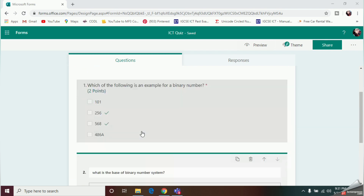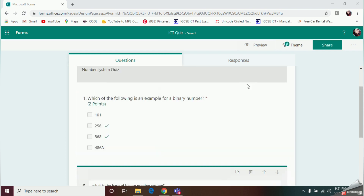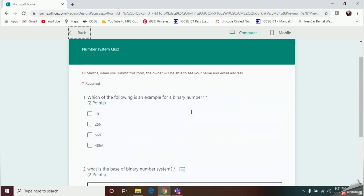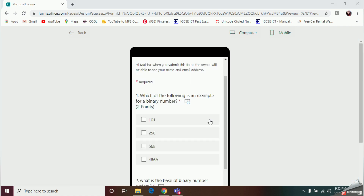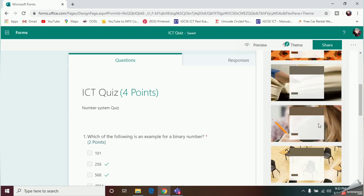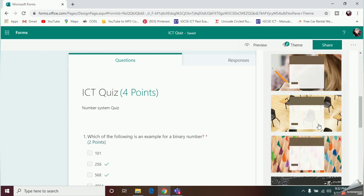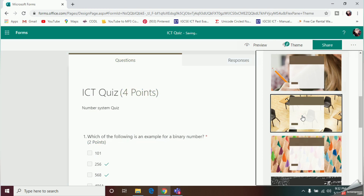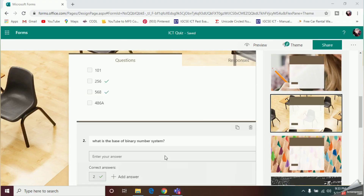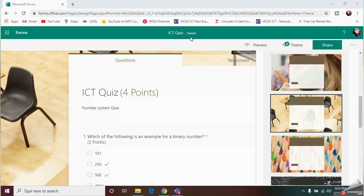Now that I've finished adding questions, I'll click the Preview option to see the final look of the quiz. This is how a student will see the quiz on their computer. The mobile version looks like this. Once you're done, click Back. You can also use the Themes option to change the background of your quiz. The quiz is automatically saved once created.